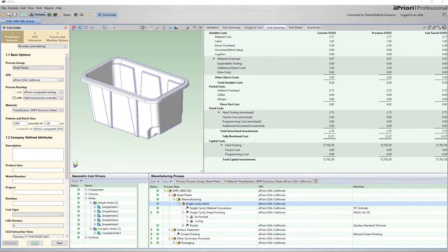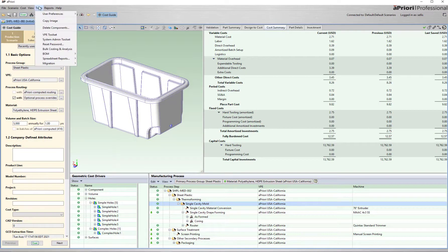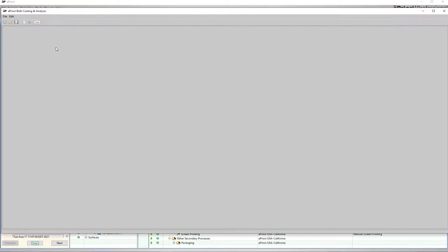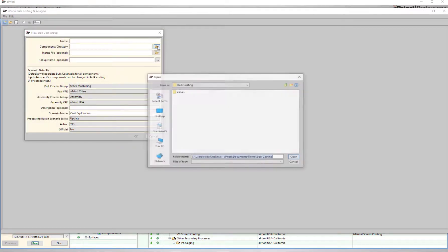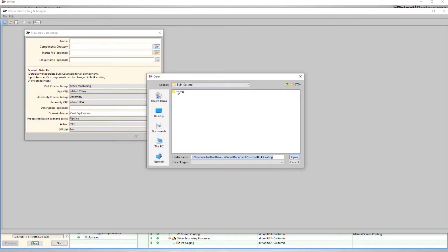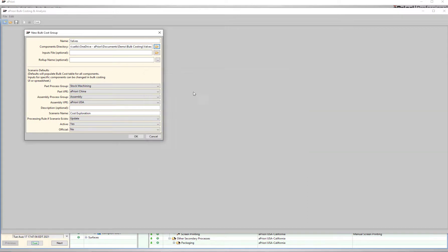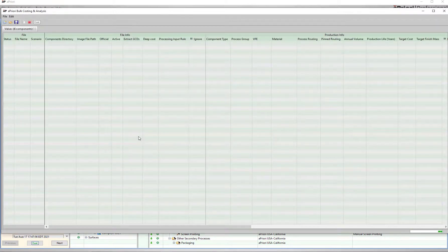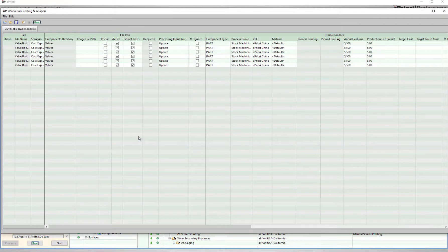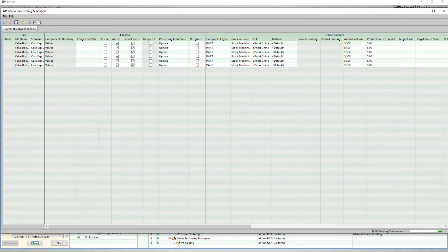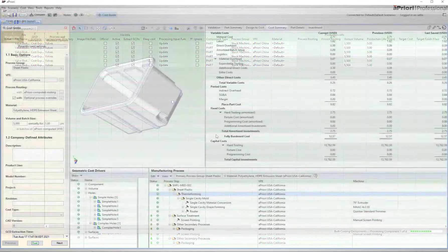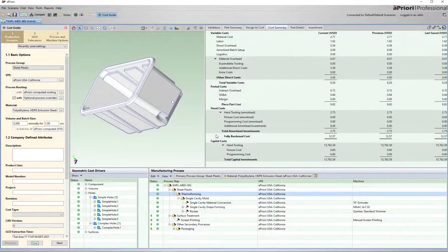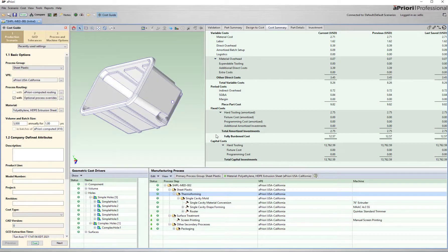So what if I have a bid package of 100 or so parts? A priori has a built-in tool called Bulk Costing and Analysis. I point to a directory of part files, specify my inputs just like on an individual part, and a priori will propagate a table of all of those parts. I can then export this table to Excel to make volume and material changes for different parts. Once complete, I start the analysis and a priori will automatically run through all of the parts.